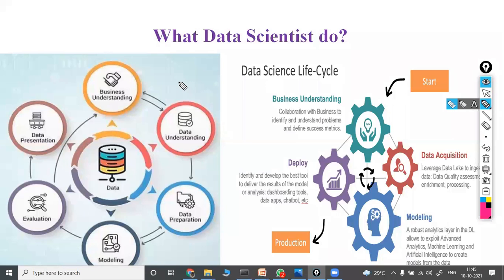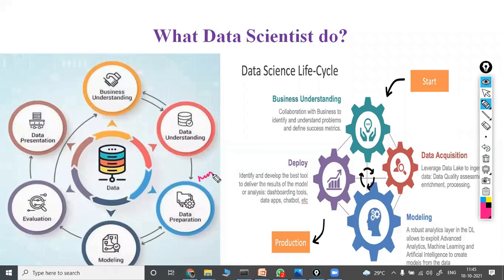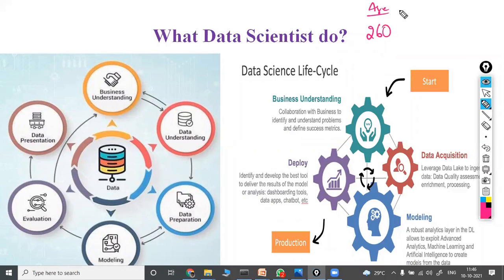Data cleaning includes removing errors — for example, a vehicle number entry where you only want the number without extra characters. Some people will not fill optional fields, giving missing values. After cleaning, you prepare the data: exploratory data analysis, data cleaning, data transformations — converting from one form to another — feature engineering, and feature selection. All these steps come under data preparation, also called data pre-processing — the work done before feeding data to the machine learning model.